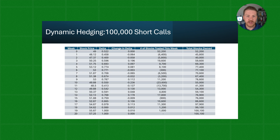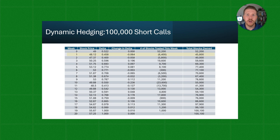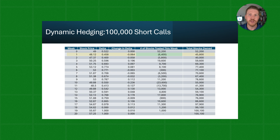In week one, the stock price falls to 48.12. Because the stock price fell, we see a decrease in Delta to 0.458, giving us a total change in Delta of negative 0.064. To maintain our Delta neutral position, we need to sell 6,400 shares of the stock we had purchased, bringing our total shares owned to 45,800.